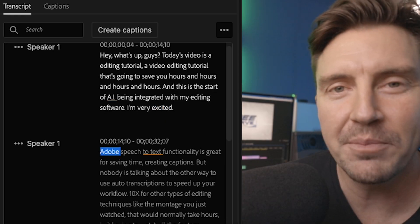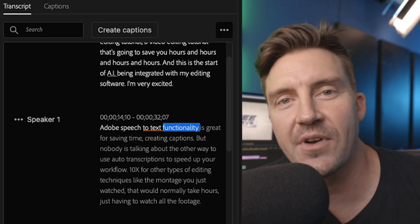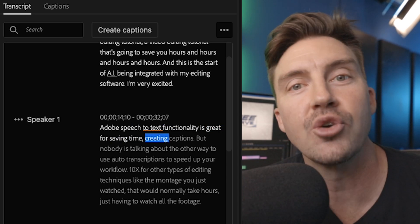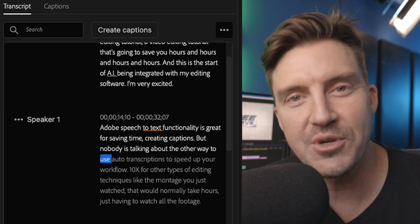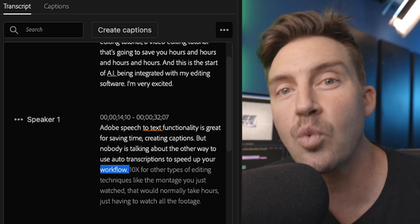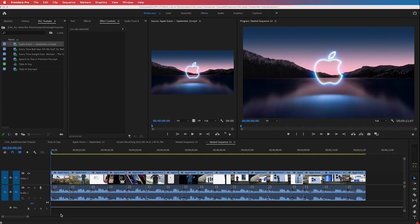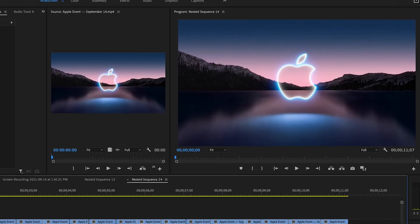Hey, what's up guys. Today's video is a video editing tutorial that's going to save you hours and hours. This is the start of AI being integrated with my editing software. Adobe's speech-to-text functionality is great for saving time creating captions, but nobody is talking about the other way to use auto transcriptions to speed up your workflow 10x — like creating a montage of every time someone said a specific word.